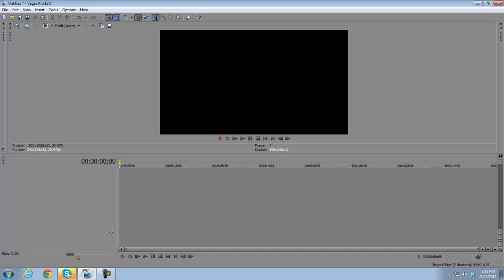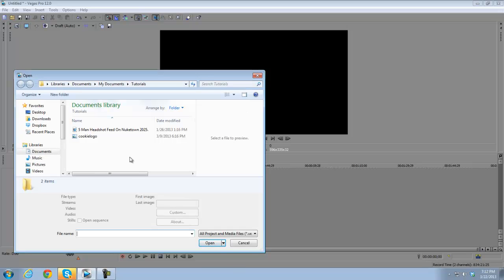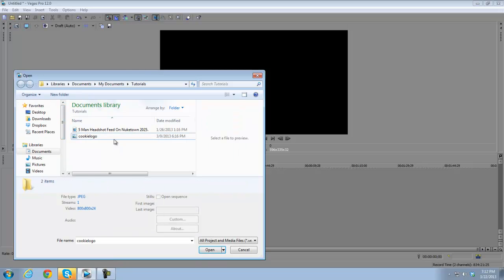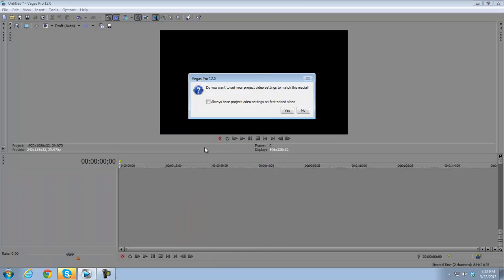To upload a clip, photo, or music to Sony Vegas, you press the open button or go to File and press Open. Then you browse your files and pick whatever video, photo, or music you want to add. When you open a file, it's going to ask: do you want to set your project video settings to match this media?